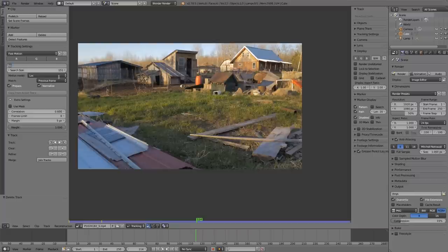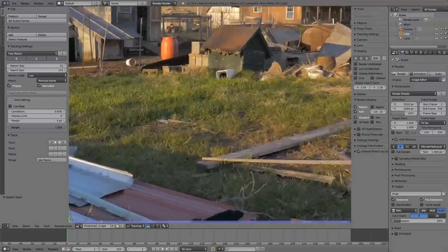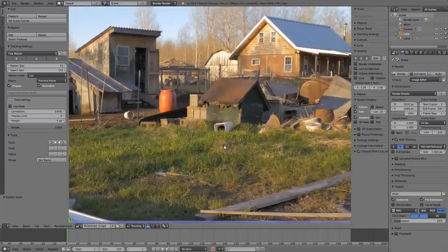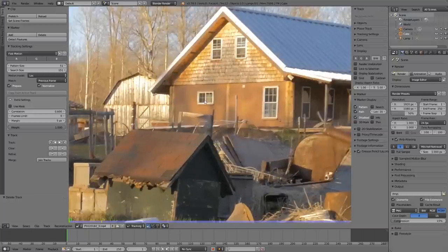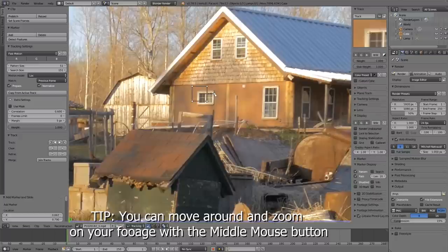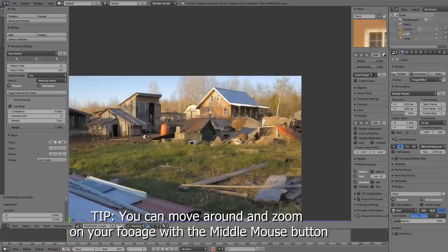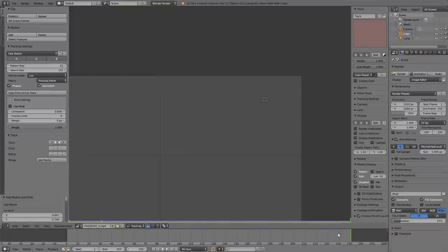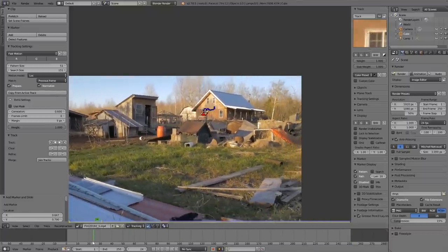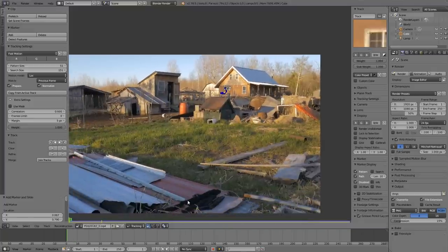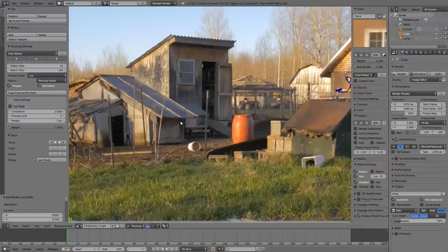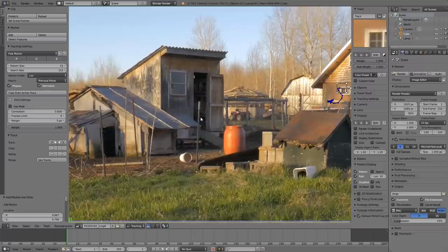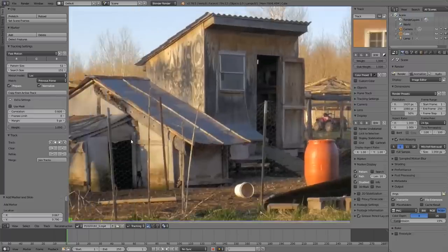I also like to set my Pattern Size to 51. Make sure you're on Frame 1 before you start tracking. To place a camera track marker, it's just Control+Left-Click. I'll put a tracker over on the window here - you can see the little display and the tracker is on the window. Click the Track button or hit Control-T, and you can see the track goes throughout the entire footage, following that point exactly - locked on to that high contrast point the whole time.